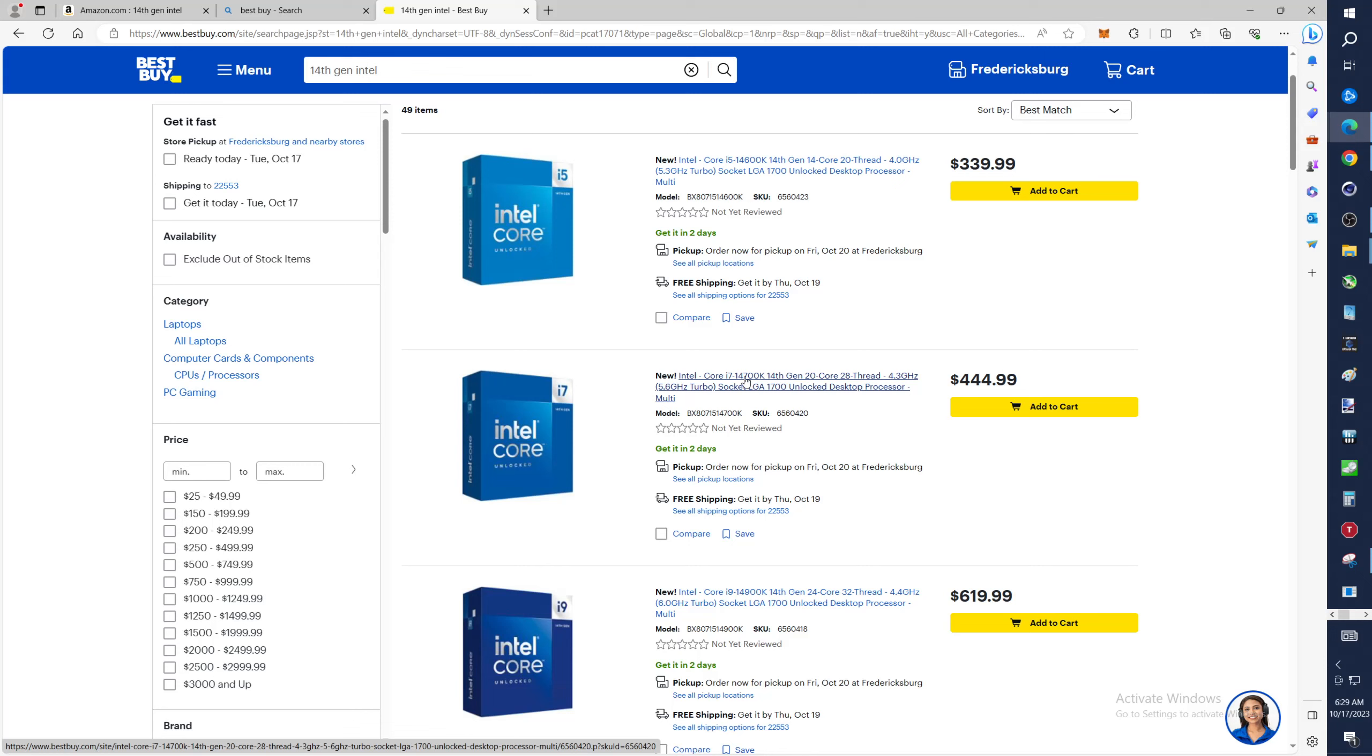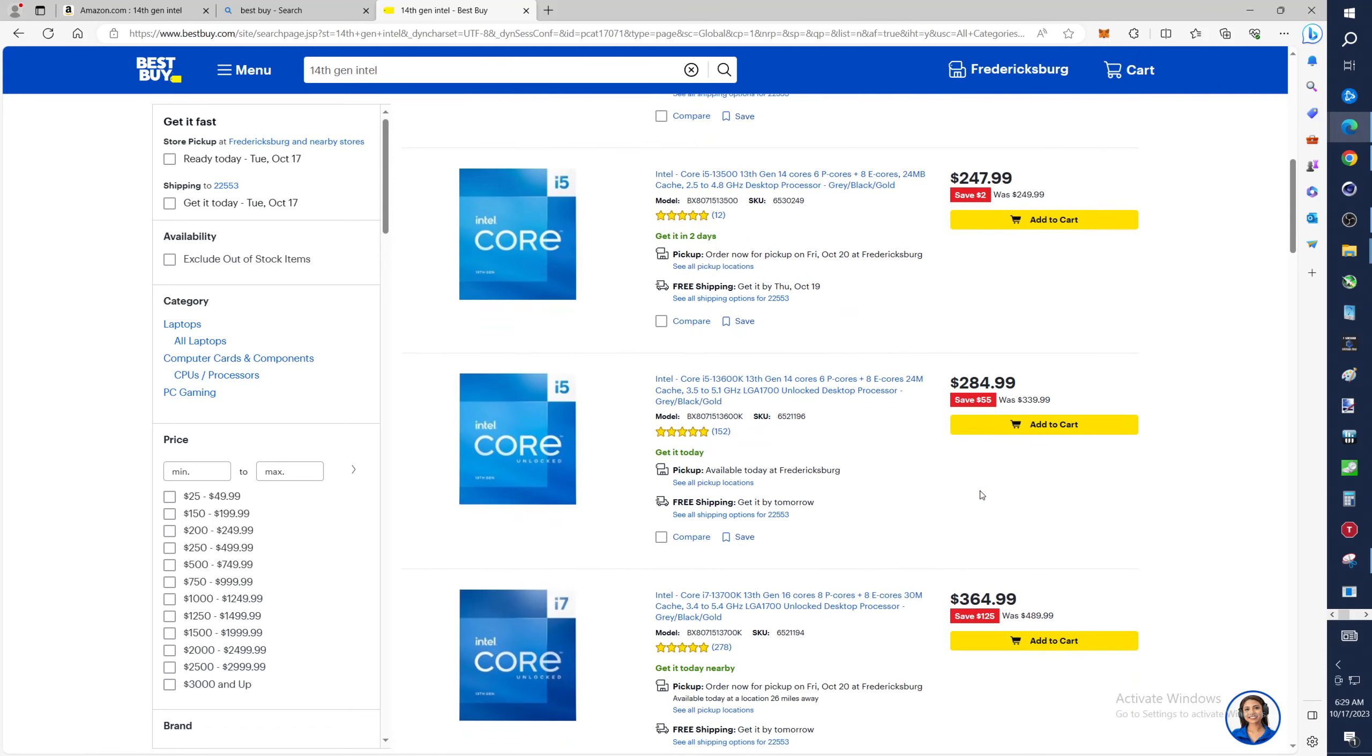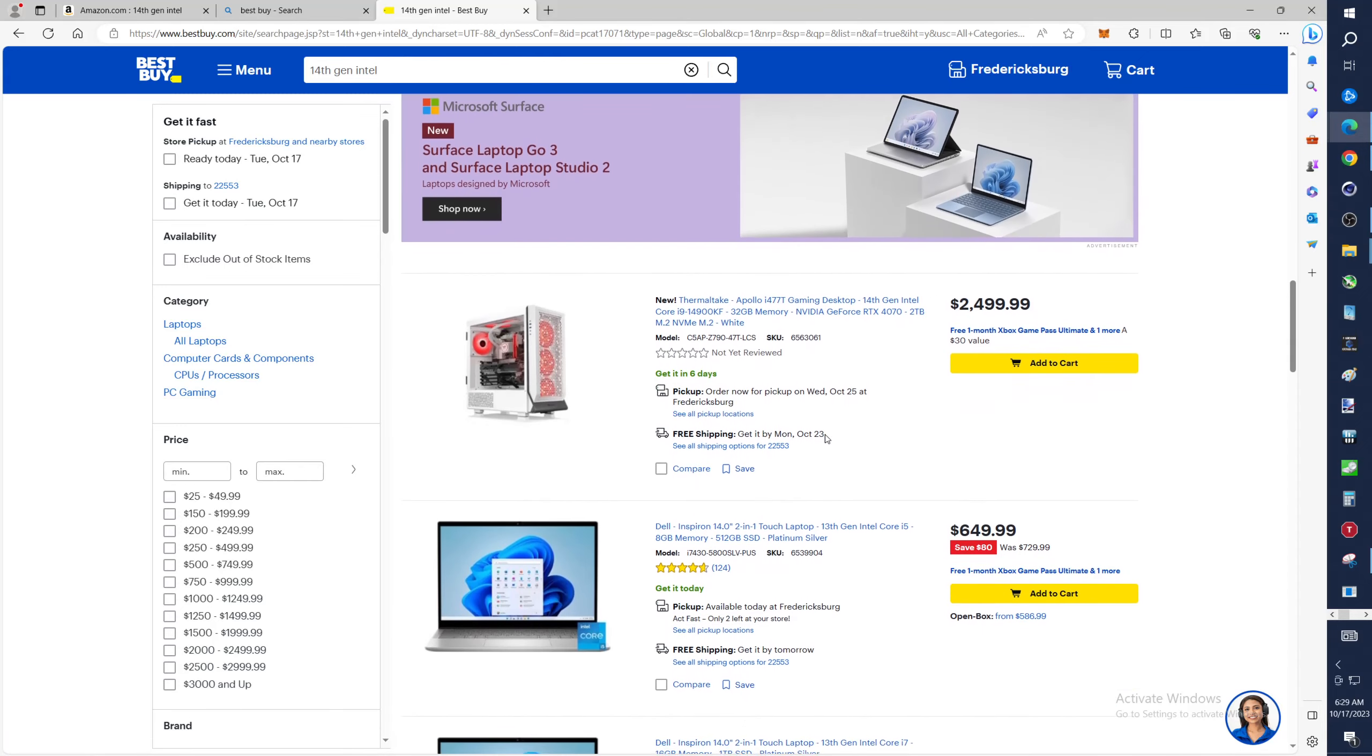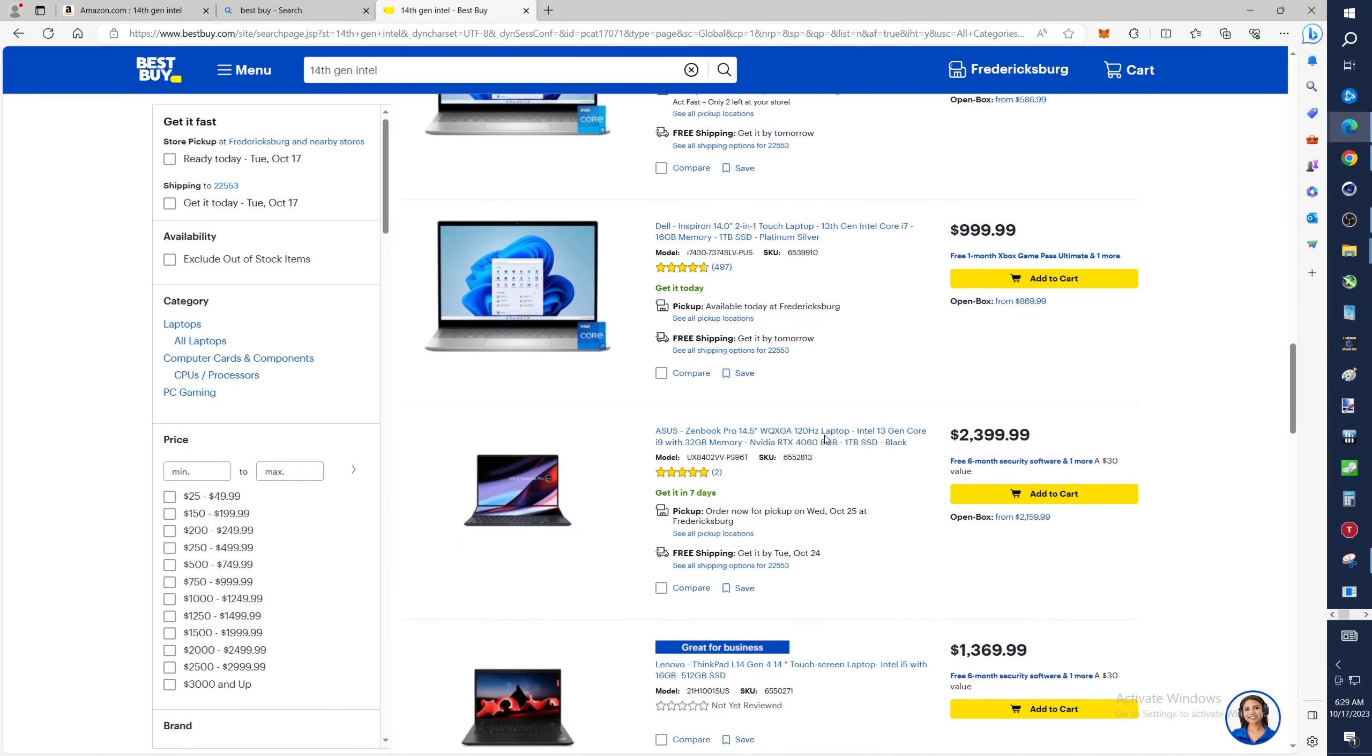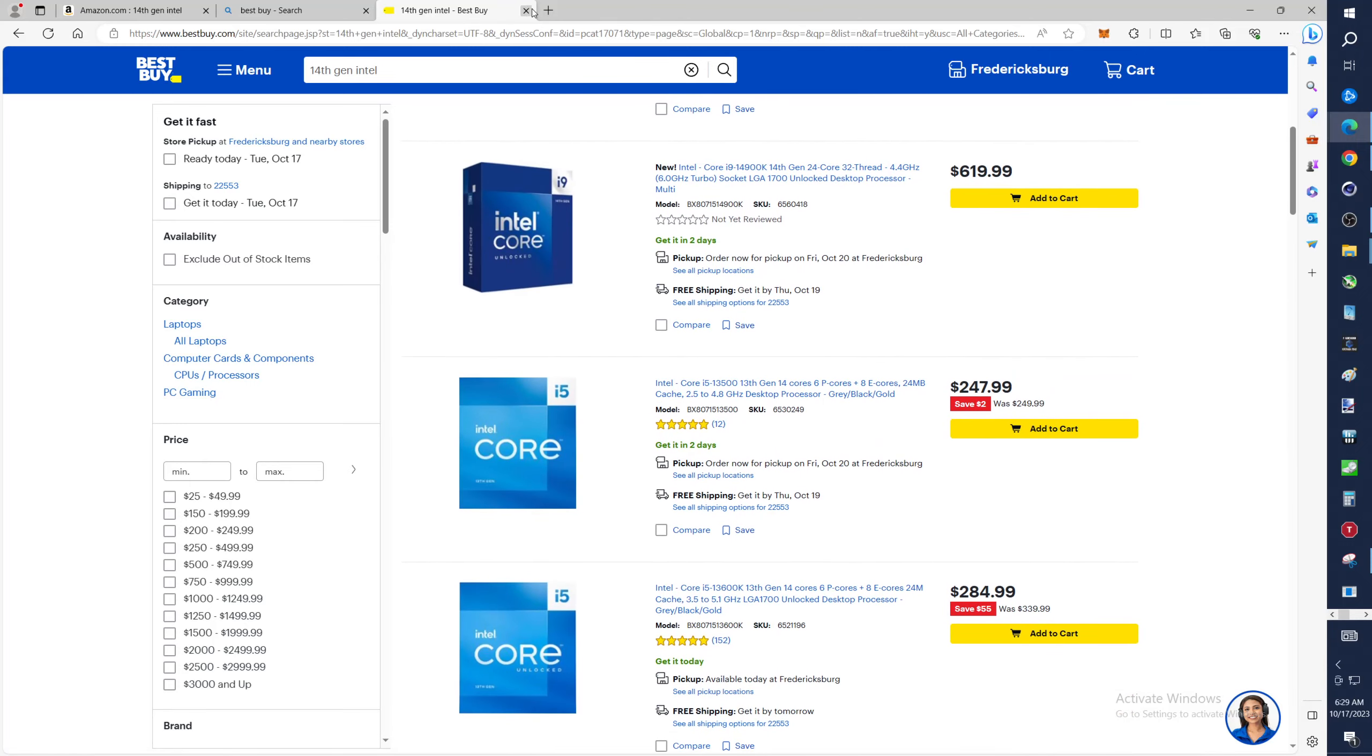But is it worth spending that kind of money? Then the i9-14900K, $620. Now at this time, that's all Best Buy has. It's available at least in my local one. Let's go to Newegg.